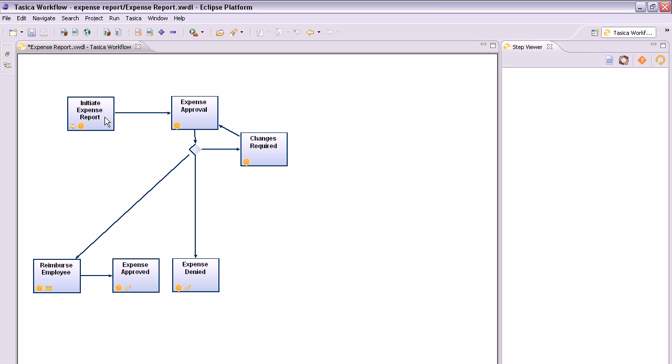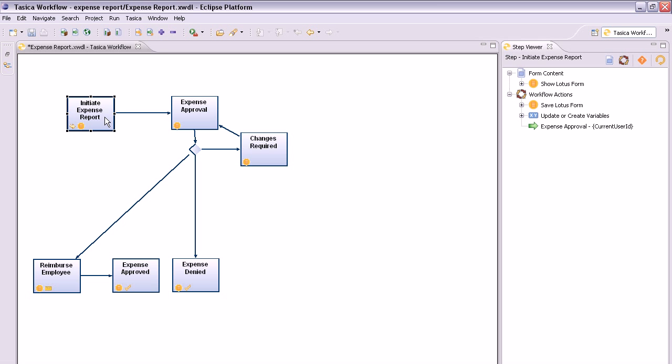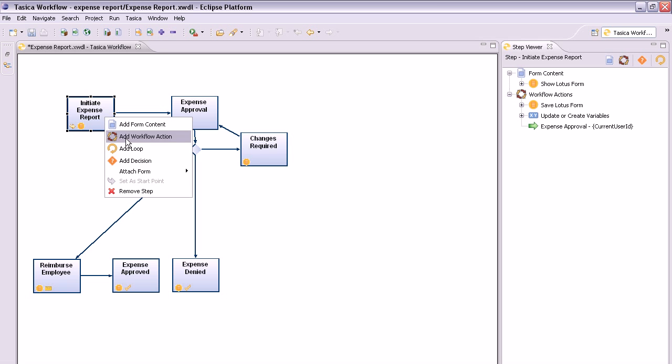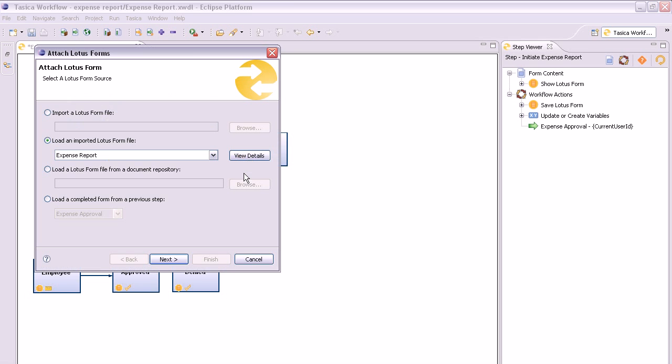To do this, begin by selecting the workflow step that you wish to attach to the form. Right-click on it and select Attach Form, then Lotus Form.